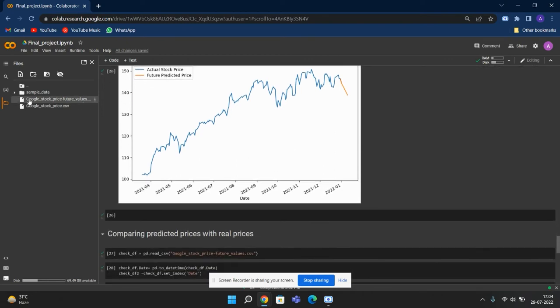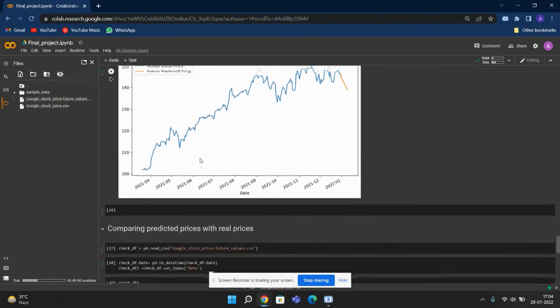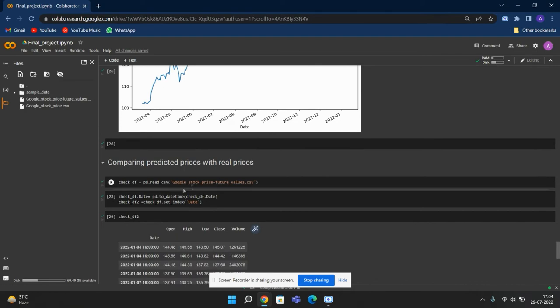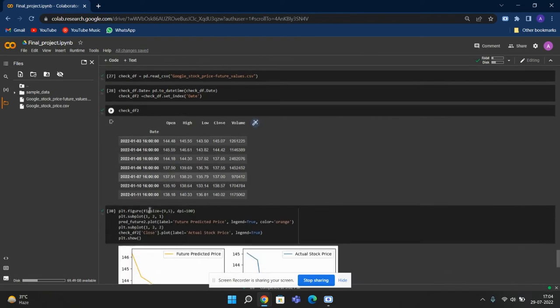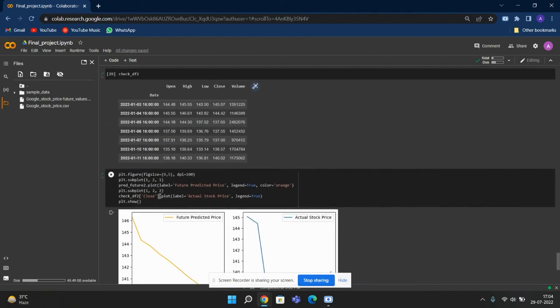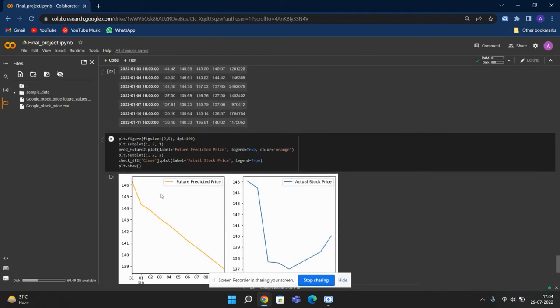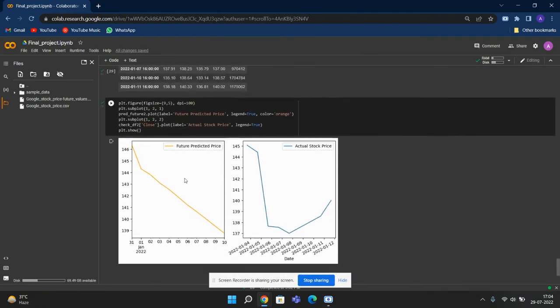So to check that, we have the second Google sheet which has future values. We import it and we change the index to date index, and then we plot both of them for comparison. We can see that actual stock prices fall and then it starts to rise.